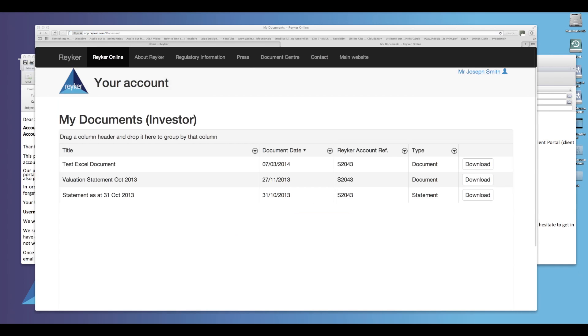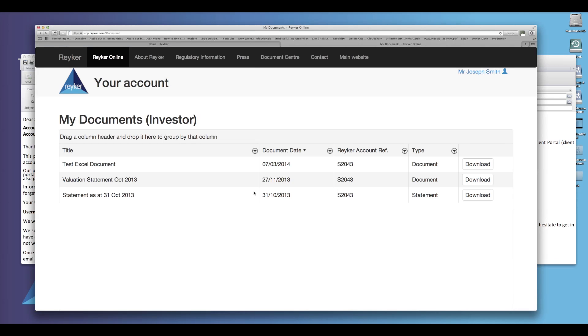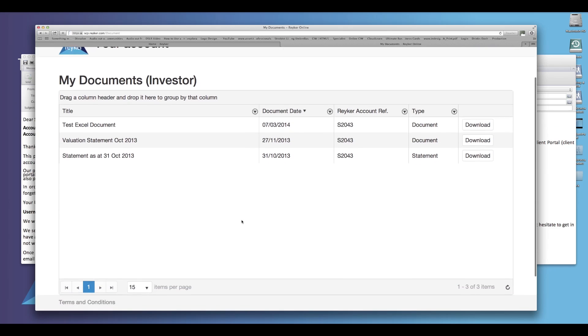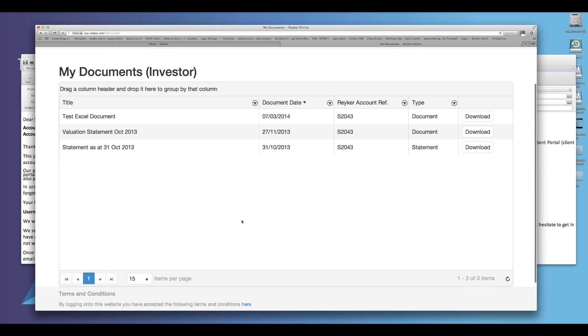When you have successfully logged into the portal, the screen will now display all the documents available pertaining to your account. These can include statements and contract notes which are filtered by Reka account reference, client name, title of the document, type of document, and date.